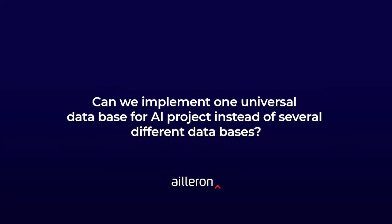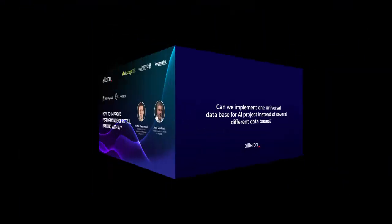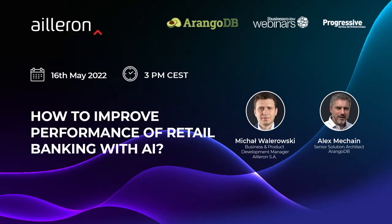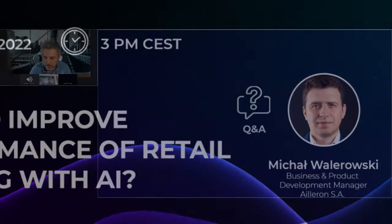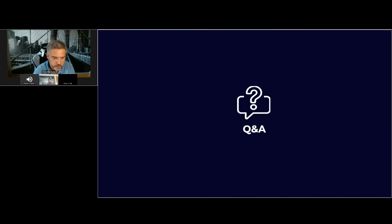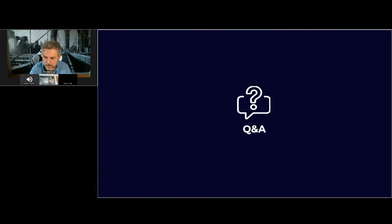Can we implement one universal database for AI projects instead of several different databases? Yes, we can, and this is a fairly good idea to implement a universal database for that kind of project.